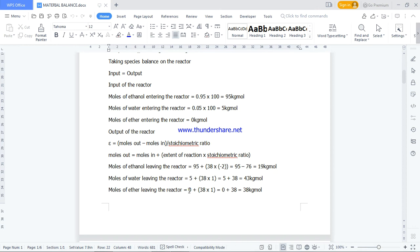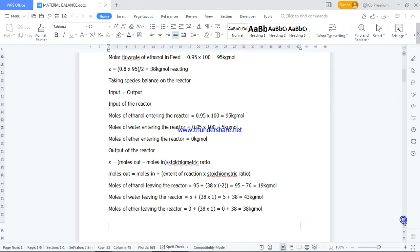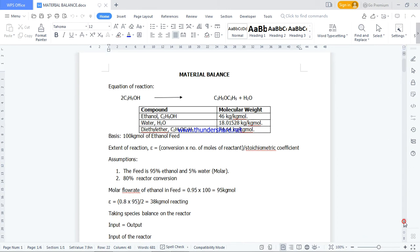For diethyl ether — our major product — there was none coming in with the feed. Applying the formula with a stoichiometric ratio of positive 1: moles out = 0 + (38 × 1) = 38 kg·mol of ether leaving. Summary: ethanol in 95, out 19; water in 5, out 43; ether in 0, out 38. That's how you do material balance calculation for a chemical reactor when given the conversion.